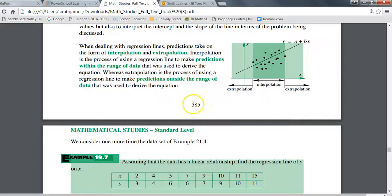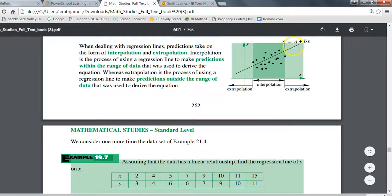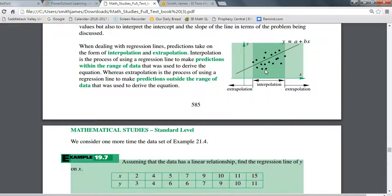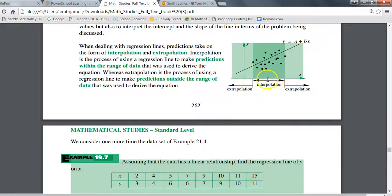Right here on page 587, you'll see a graph with a scatter plot showing all the data points that were collected and plotted, with the regression line passing right through the middle. Now here's what we can do with the equation of our regression line — we can use it to make predictions for data we haven't yet collected. If I make a prediction by substituting an X value somewhere within the range of my data, and find the corresponding Y value on the line, we call that interpolation.